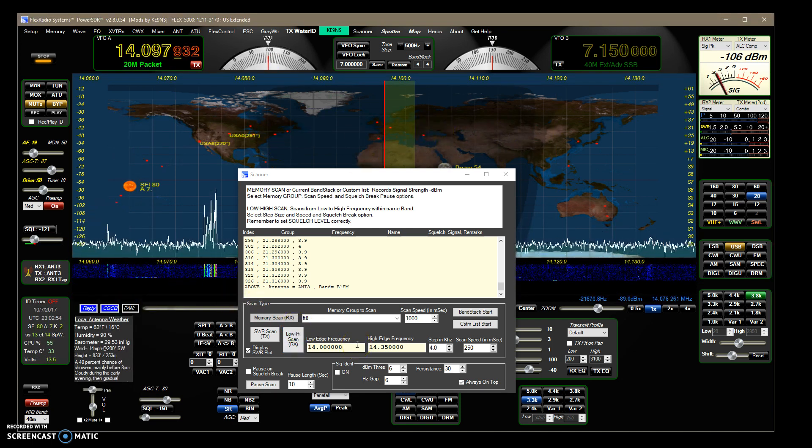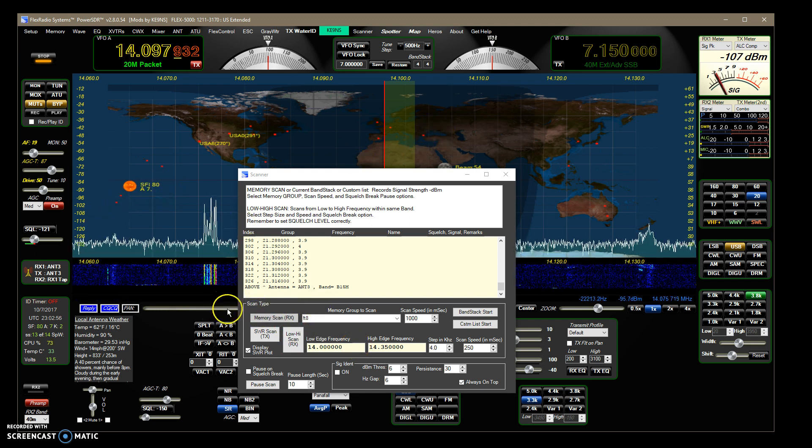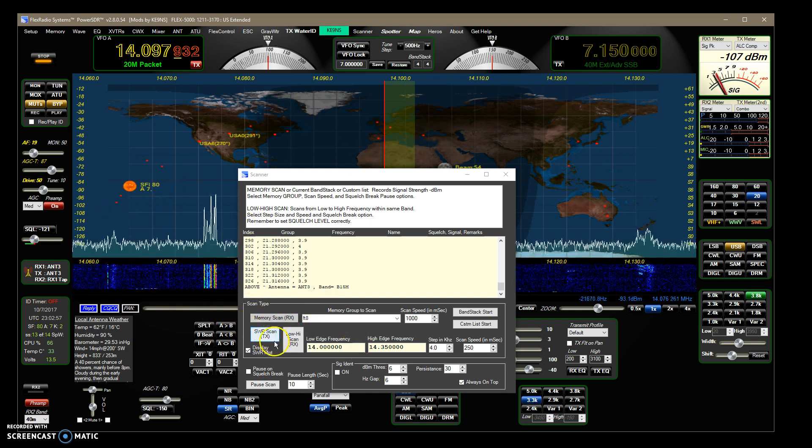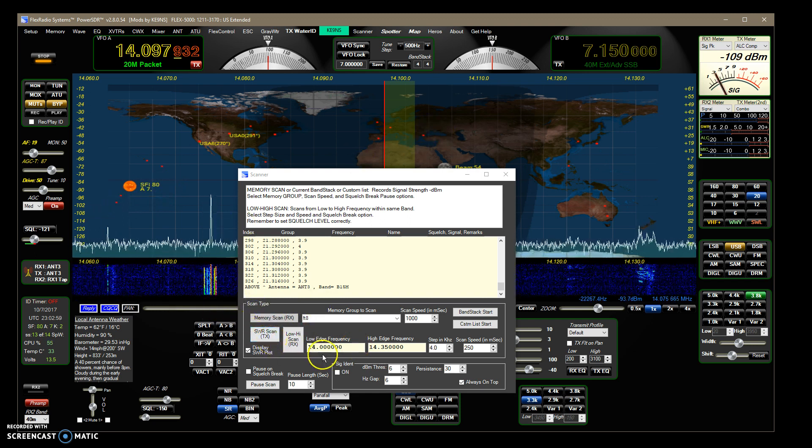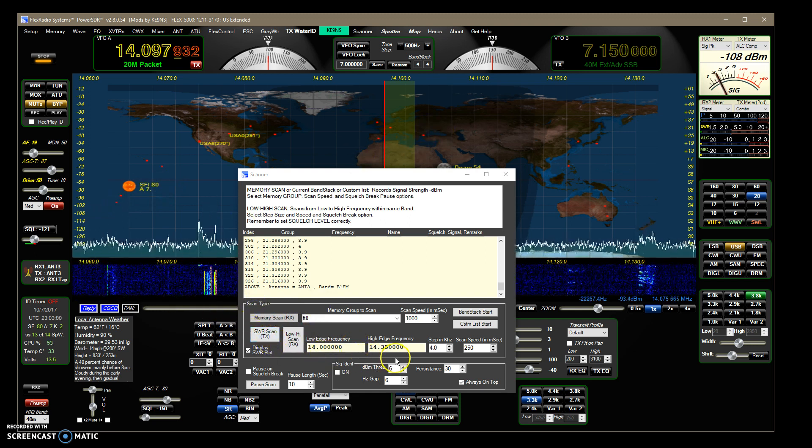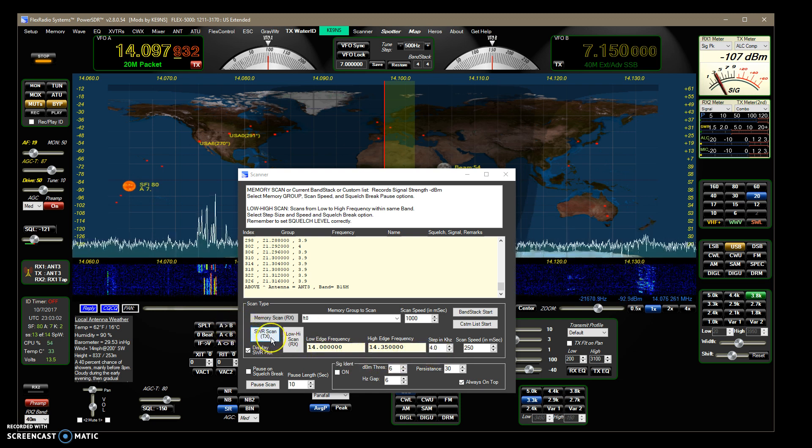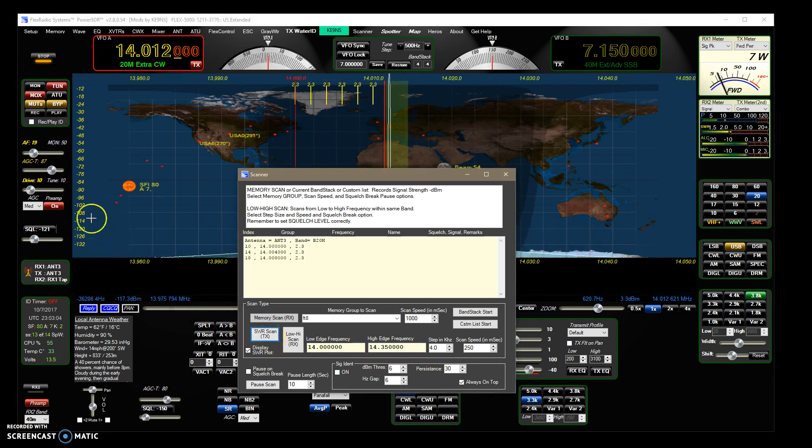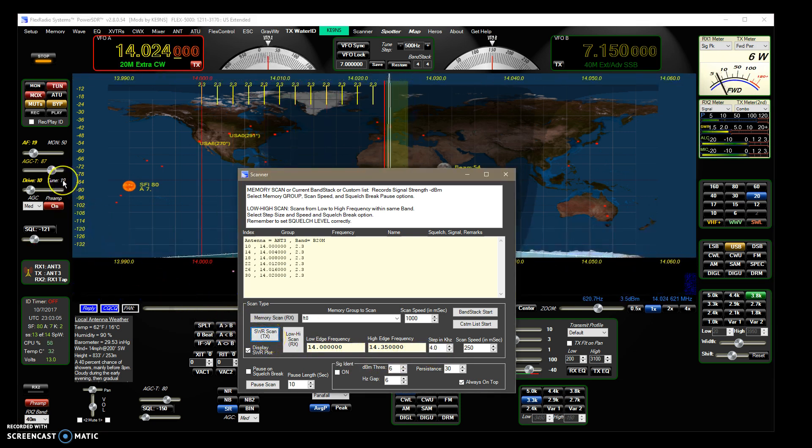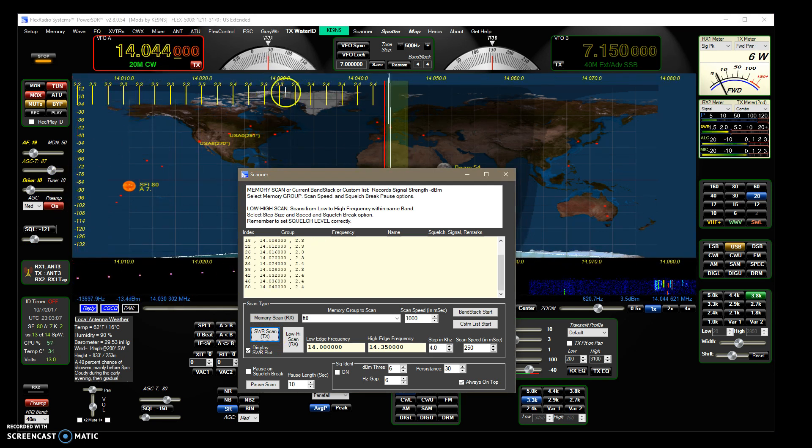So we can record some data for antenna 3. It's going to start at 14 megahertz and work up at 4 kilohertz steps. So I go ahead and it'll drop the tune level down to 10 watts and now it's recording.